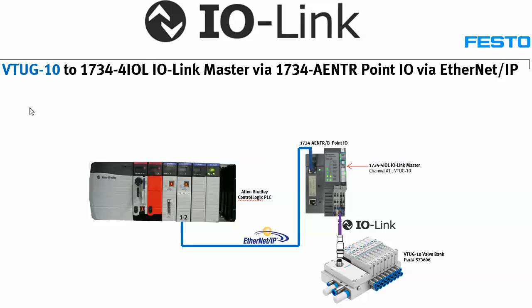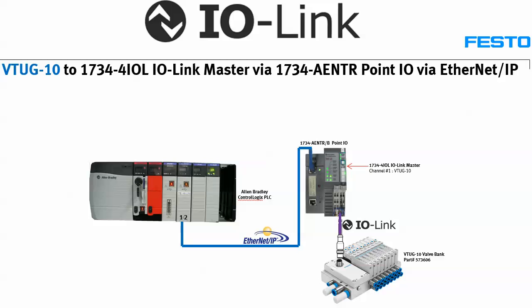It could be any PLC, preferably version 20 or up. Version 20 itself seems to have some minor difficulties using the interface. I'm assuming newer versions don't have that problem. I'm using a 1734 ENTR point IO module and an IO-Link master on that for IOL, talking to a VTUG Festo valve bank.